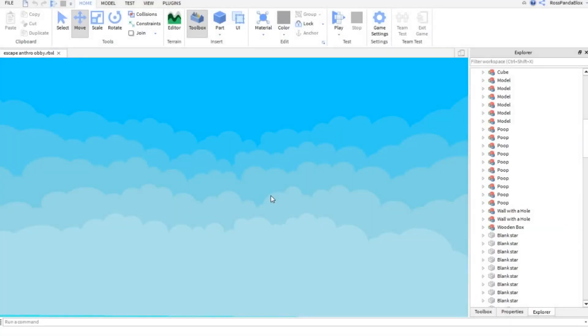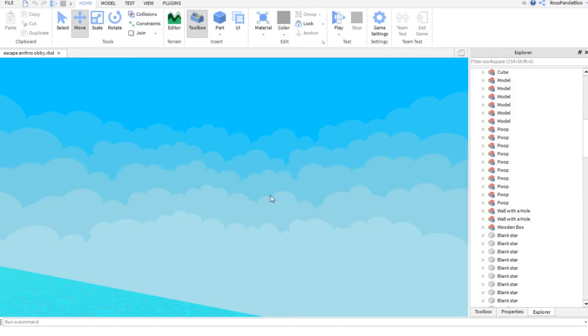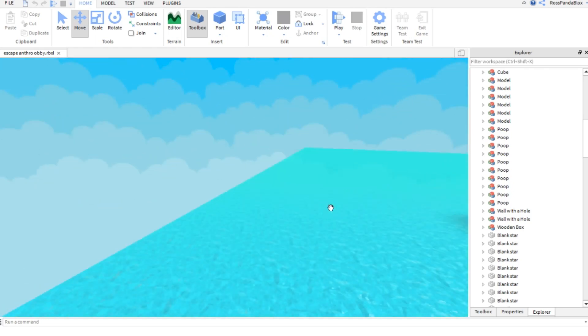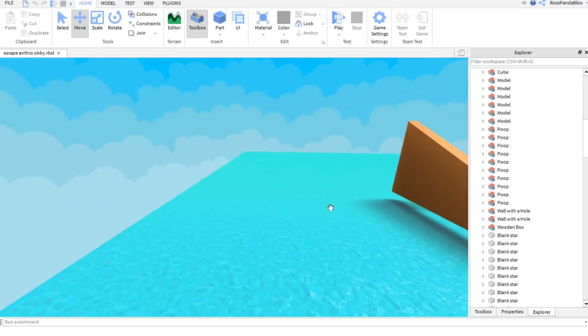Hello you guys, this is HappyPandaGuy here and welcome back to another Roblox video. This is not a gameplay this time, surprisingly, but as you can see I am on Roblox Studio, on the Roblox Studio program.